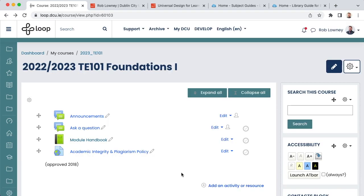Full information on how to use loop to support teaching and learning is available on the loop staff support page. If you have any questions, please feel free to join one of our regular loop drop-in clinics on Zoom, details of which are found in the TEU events calendar, which itself can be located on the loop staff support page. Alternatively, you can log a ticket at dcu.ae/iss.